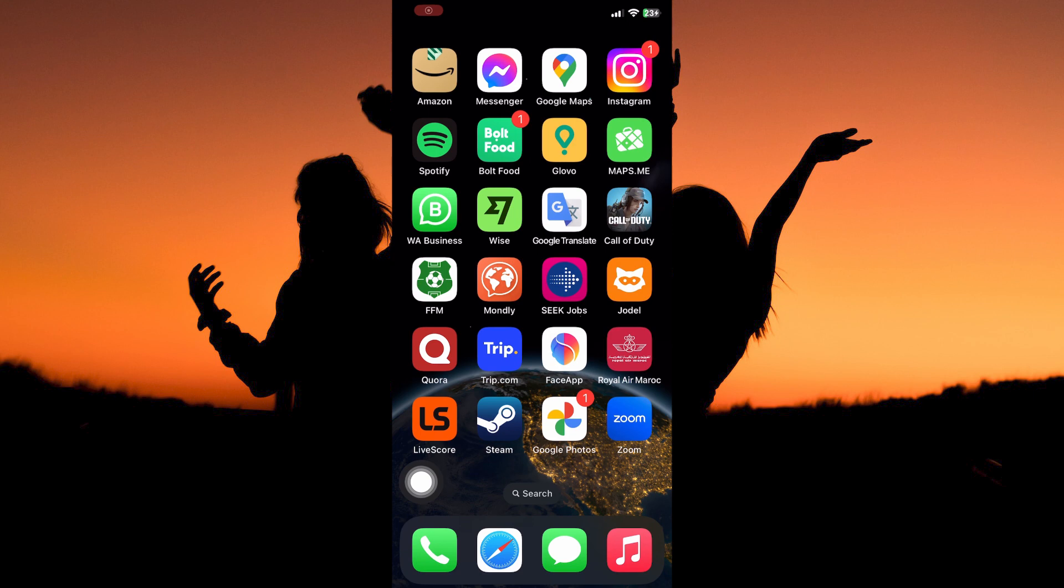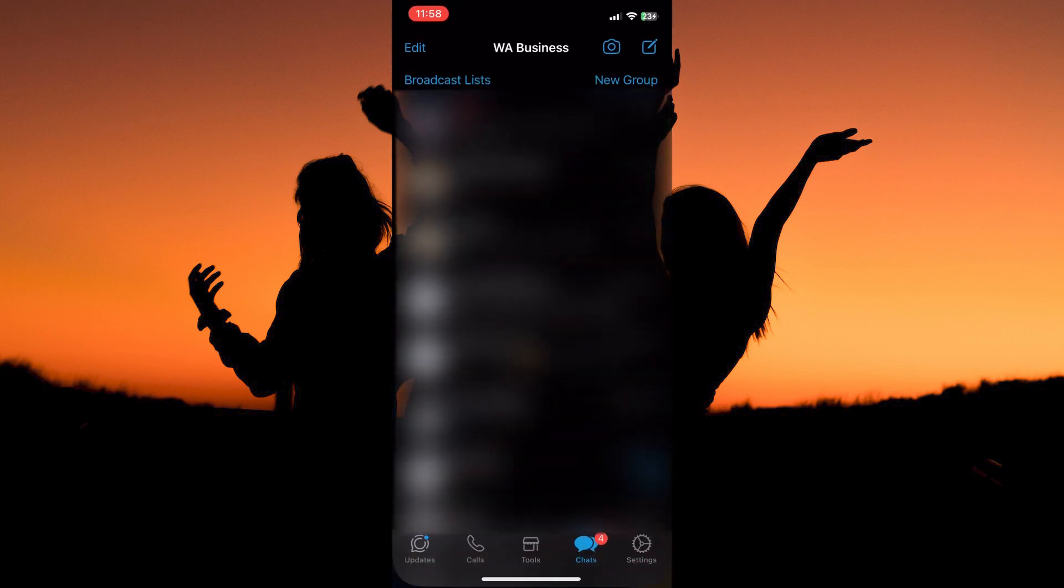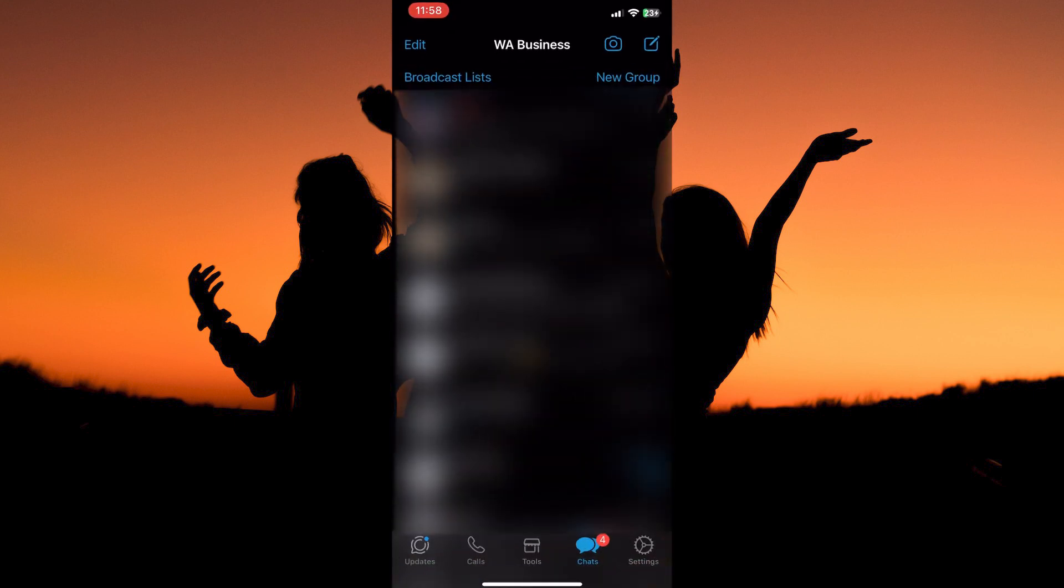So is it possible to send photos as document in WhatsApp on iPhone? The answer is yes, follow keenly to find out how you can do this. First, you need to open your WhatsApp app. So on your app library, open your WhatsApp app.